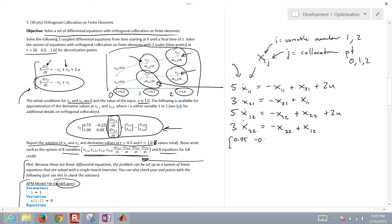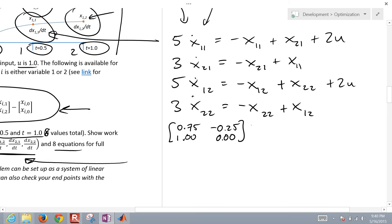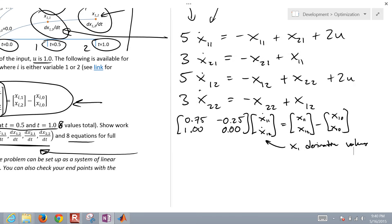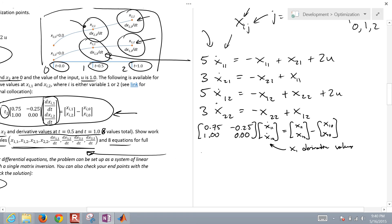Let me write the collocation derivative relationship in matrix form. The matrix with entries 0.75 and negative 0.25, with time step equal to 1.0, multiplied by [x_dot_11, x_dot_12], equals [x11, x12] minus [x10, x10]. This gives us the derivative values for x1.